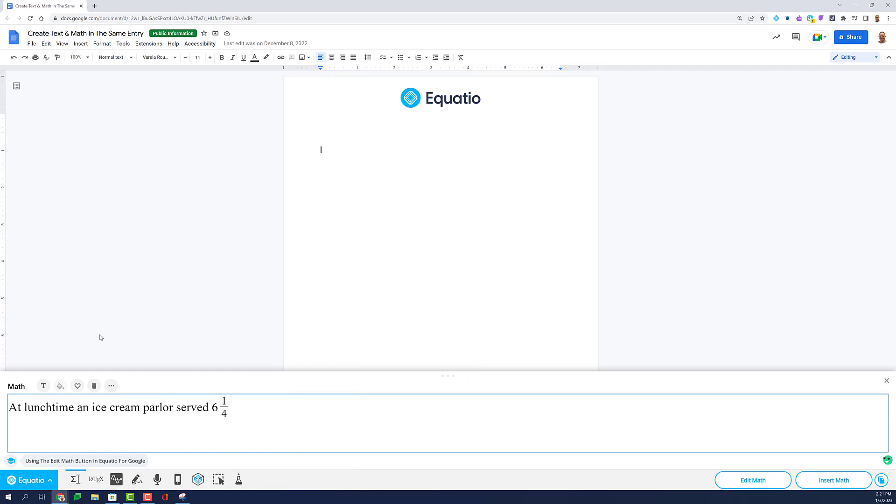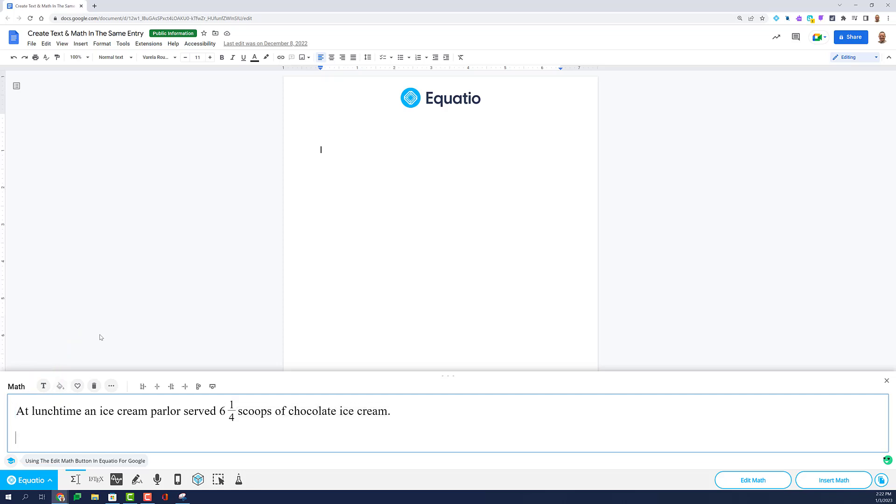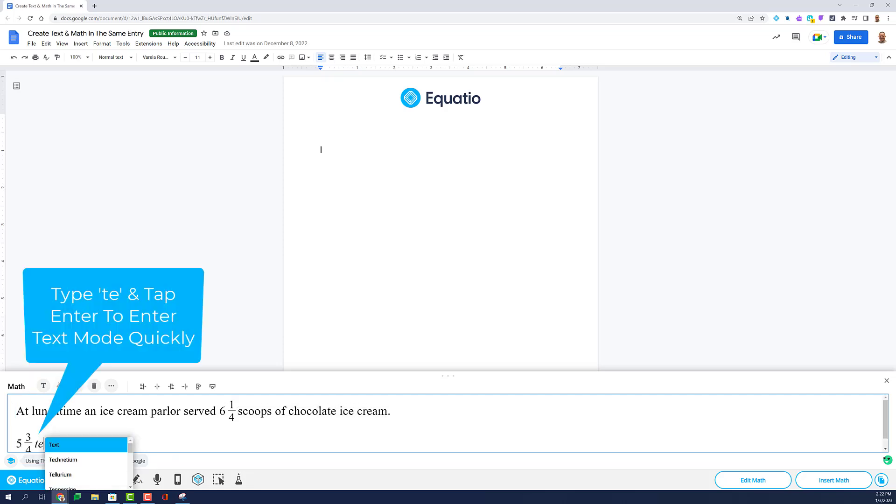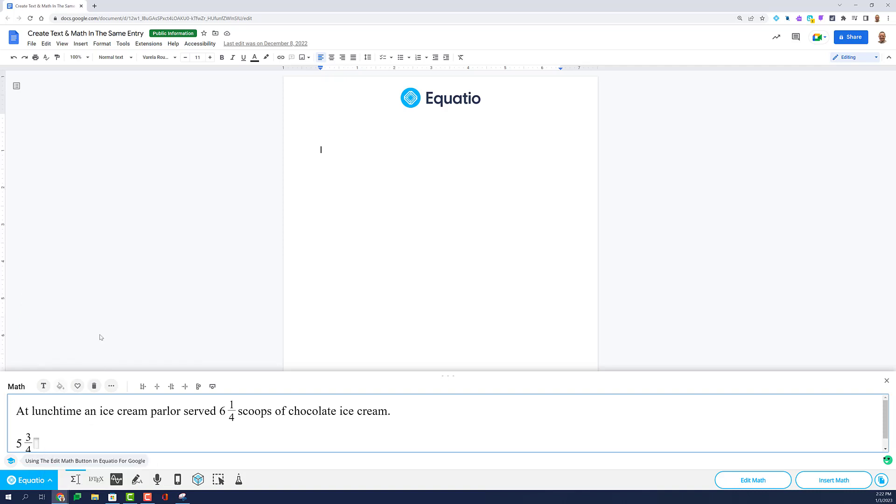If you want to type text, you can do so by clicking on the Insert Text button above the editor, or by typing TE in Prediction and tapping Enter to begin typing words in EquatIO.